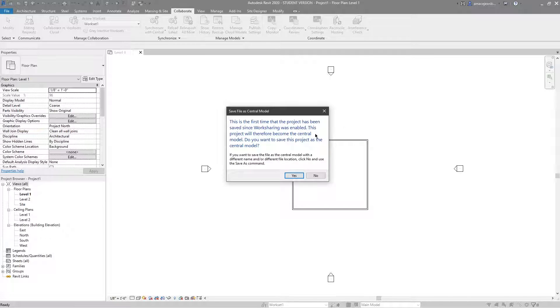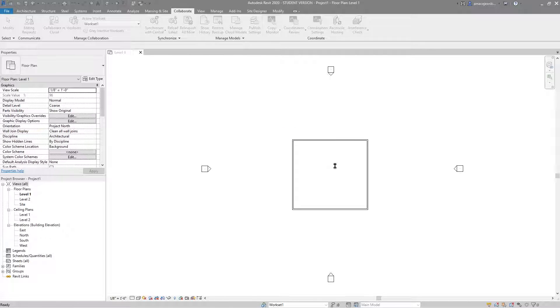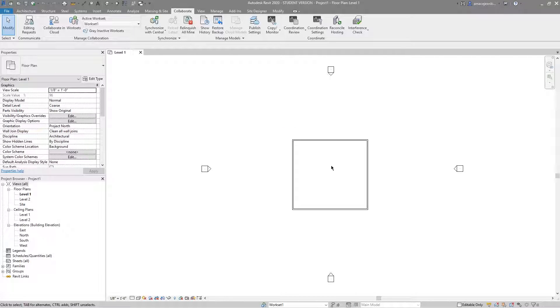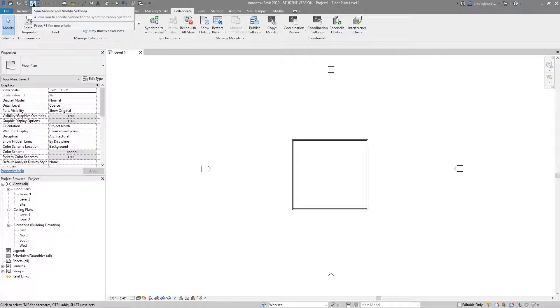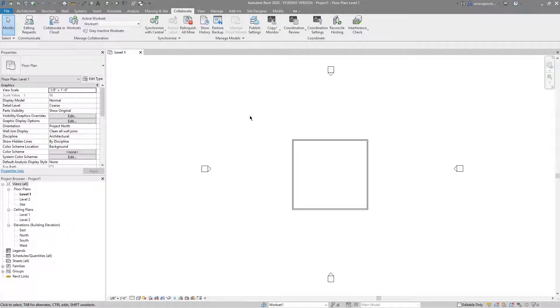Do you want to proceed? Yes I do. Work sharing is now on and once I hit yes the model will become a central model. I'll hit yes. And once I do that you'll notice that the synchronize button is now illuminated. That's great. That's exactly what we're looking for.